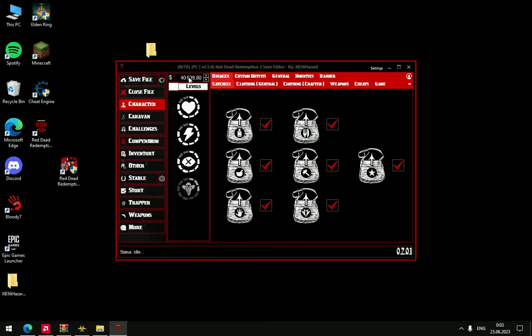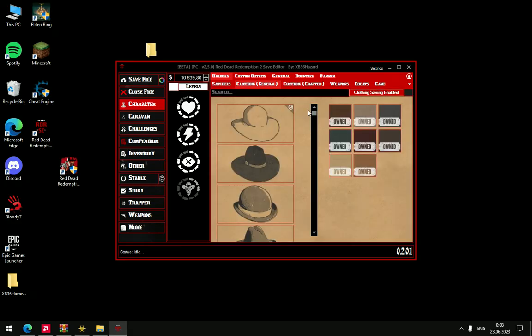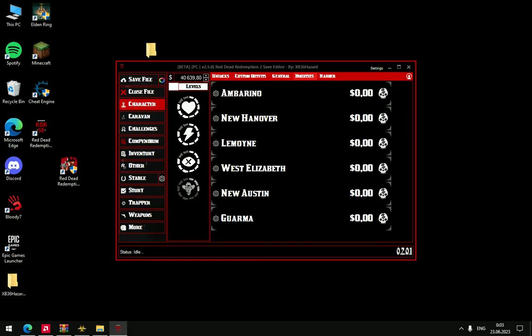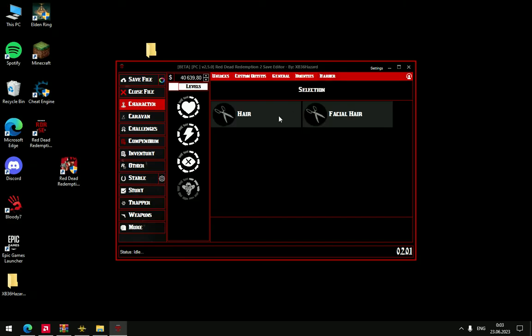Here you can choose how much money you want to have. You can have lots of HP, Stamina, Dead Eye, Honor, Clothing, Weapons, Satchels, Bounties in every state.